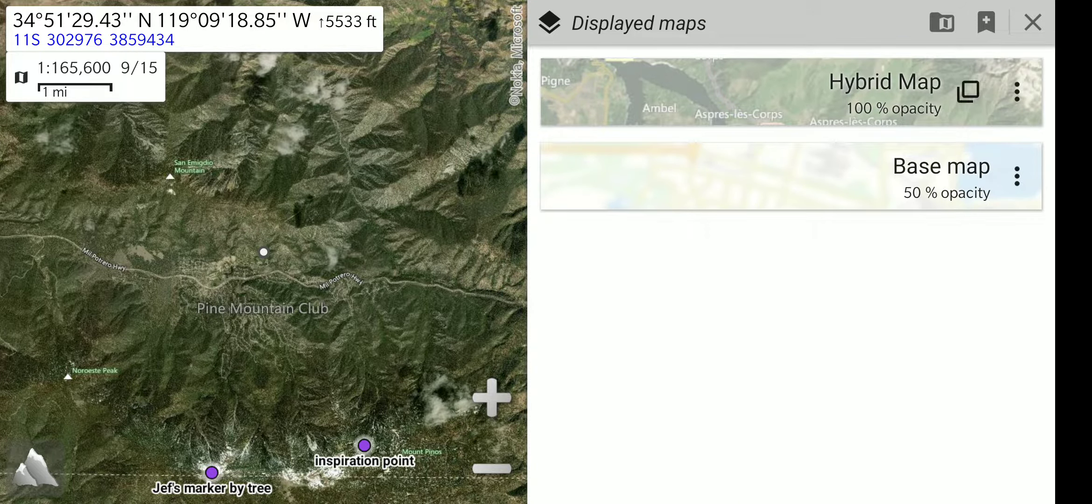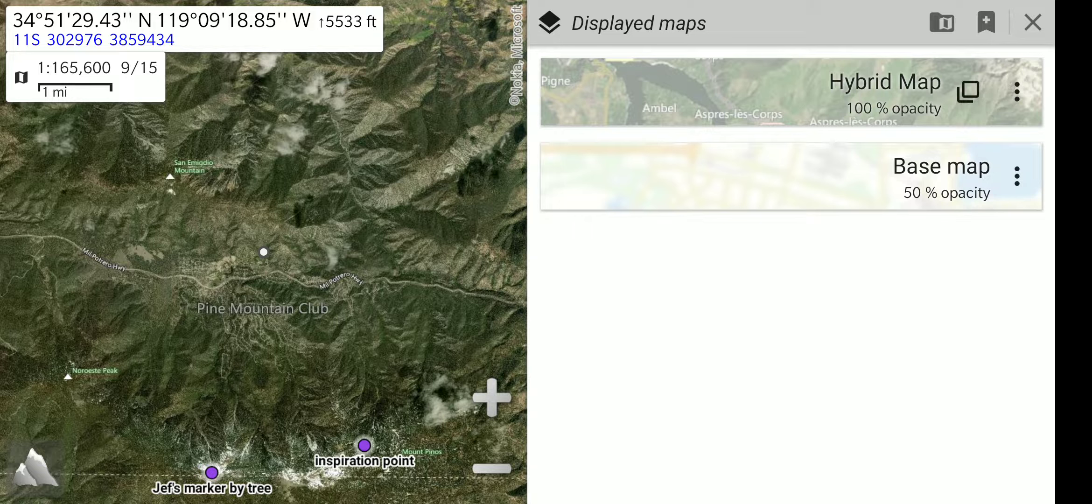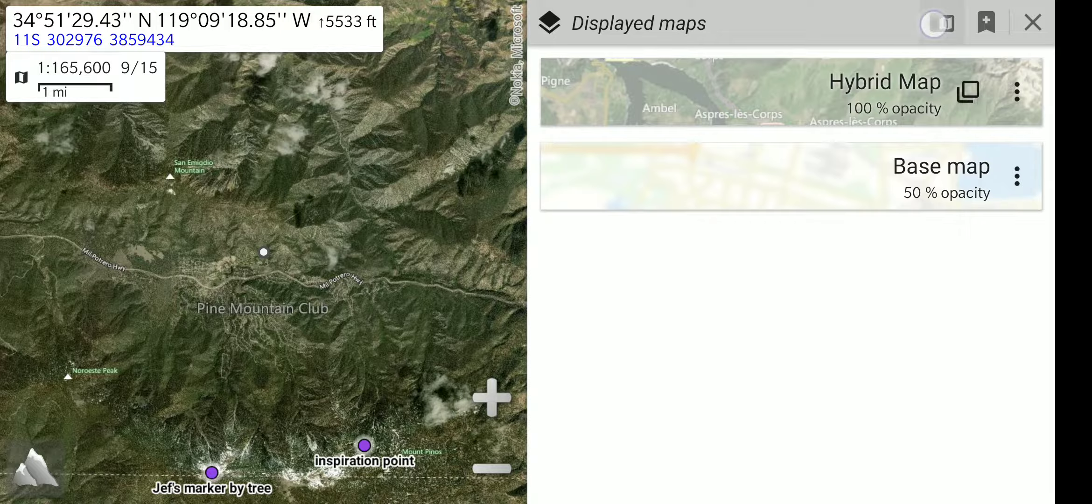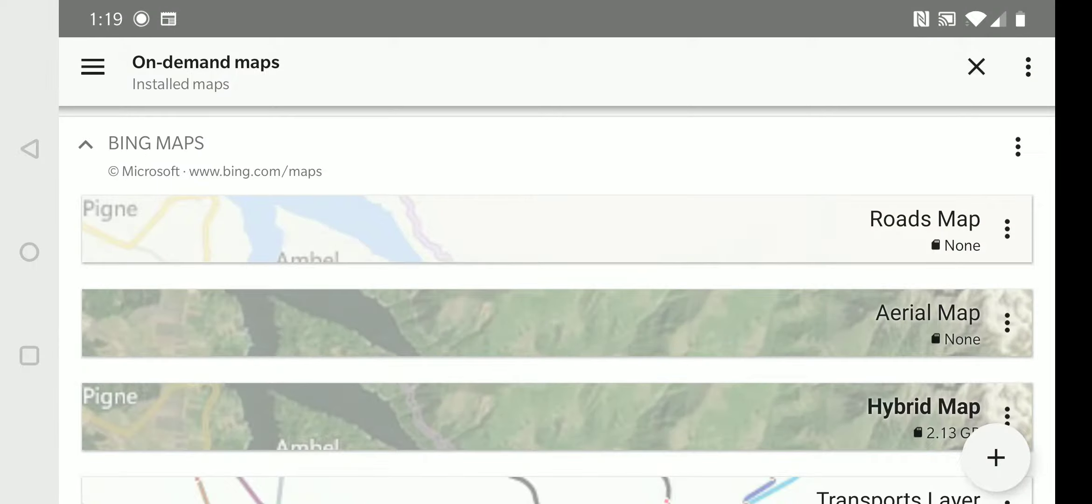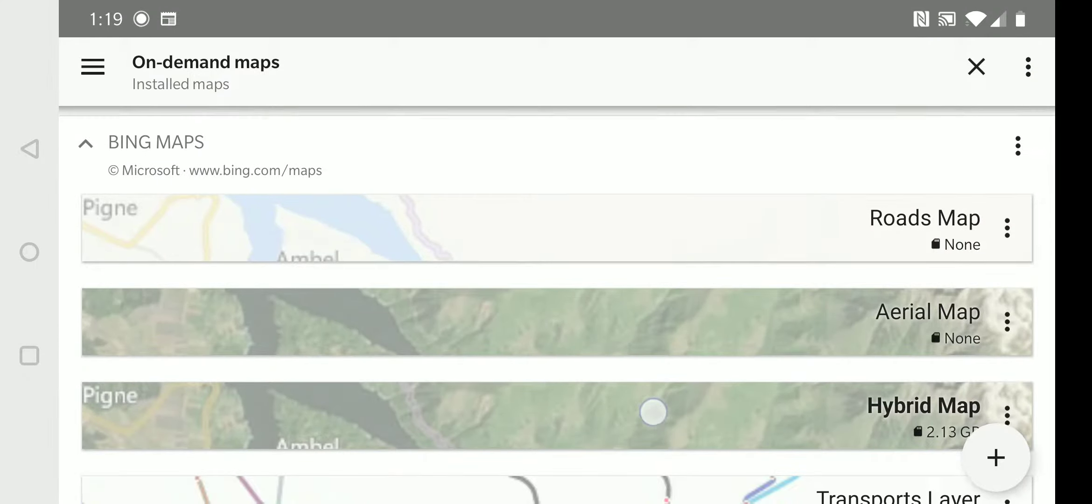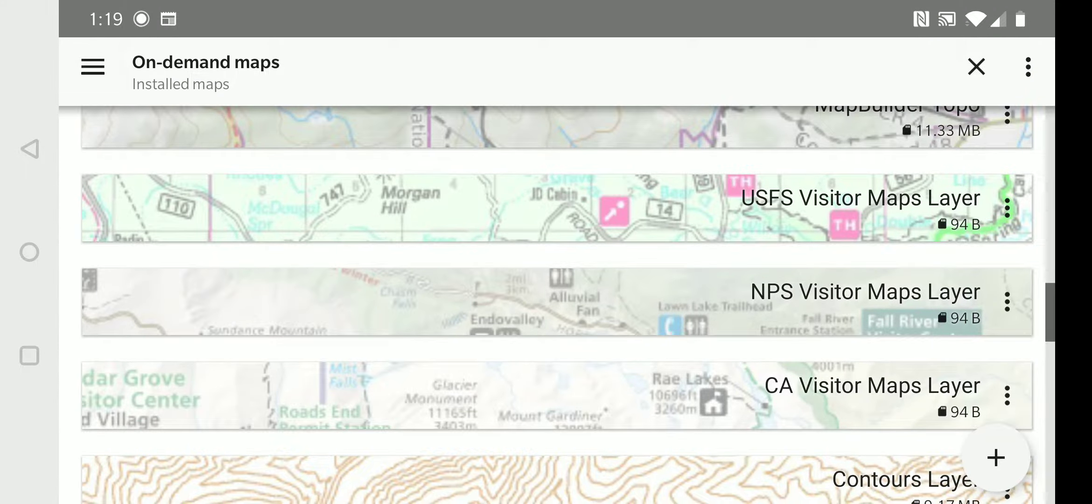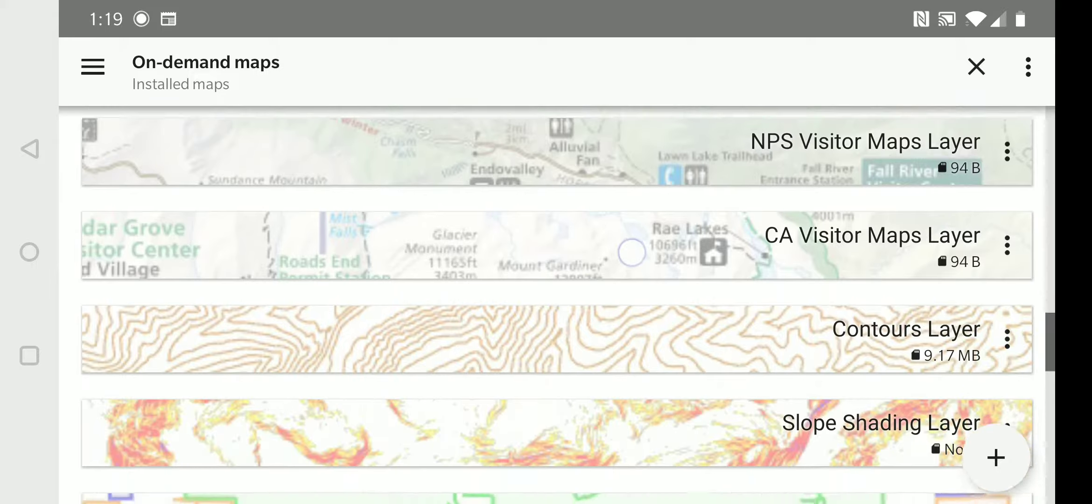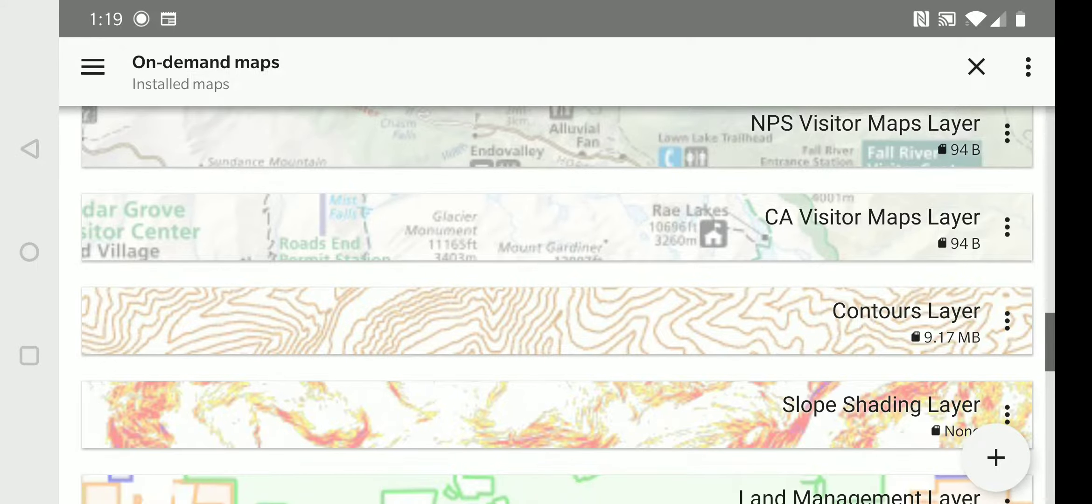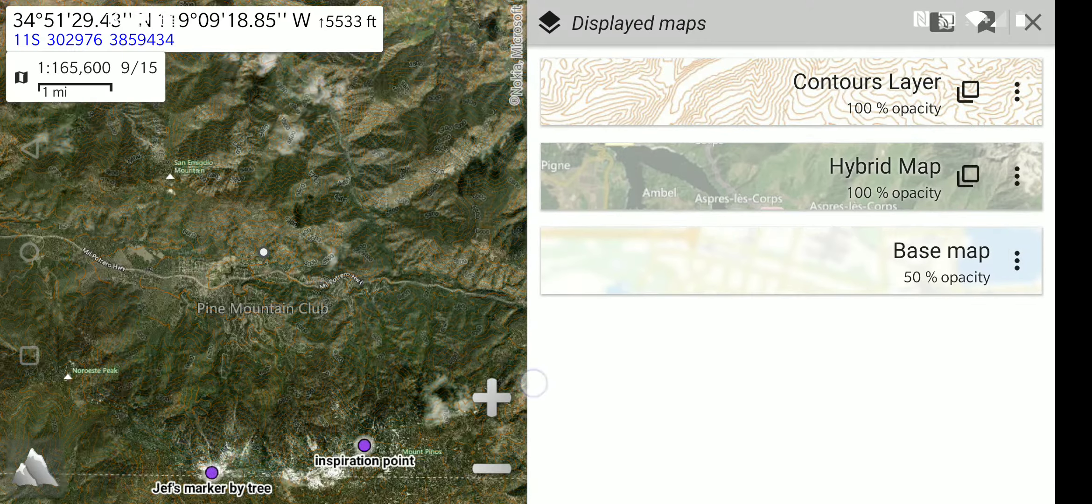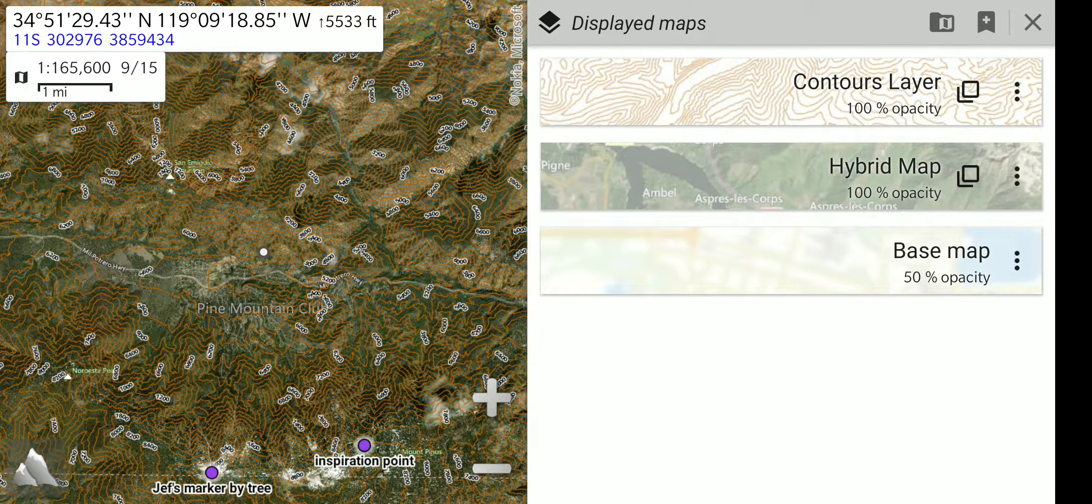You can also add an overlay layer. We will go back to the maps list by pressing the folder icon. We will scroll down to a contour layer and select that. Now that is also being shown on the map.